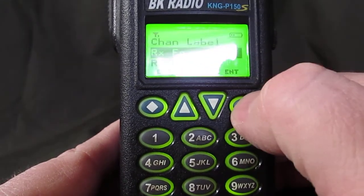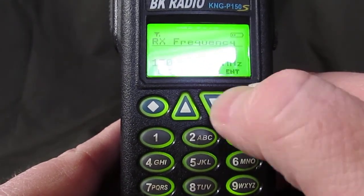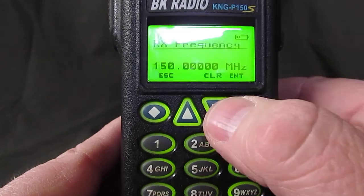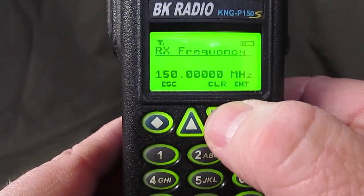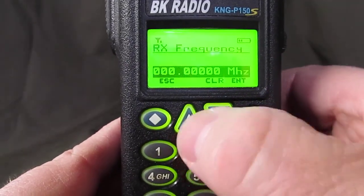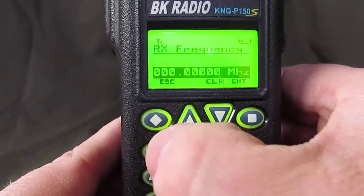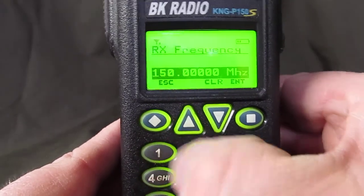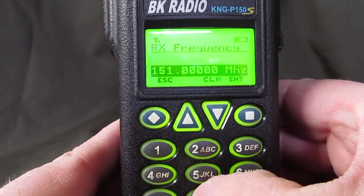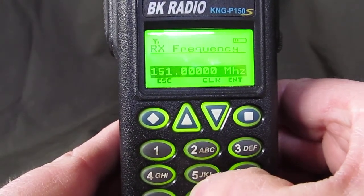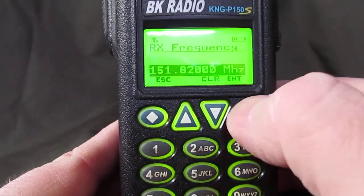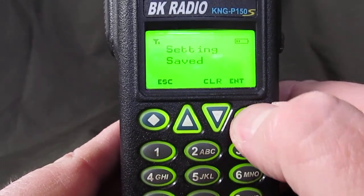Receive frequency — hit enter. You have to clear the first frequency out. Type in 1, 5, 1, 8, 2, 0 — then hit enter.